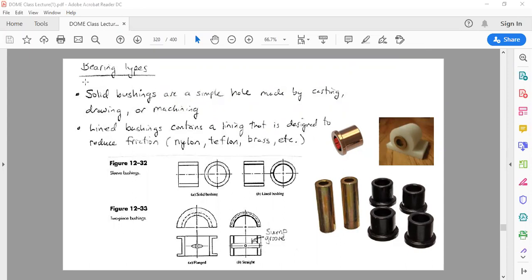People usually use bushings in applications where your application requires high reliability — essentially, you don't want to have a chance of a bearing failing. And it is usually low cost compared to a traditional metal bearing with rolling elements.